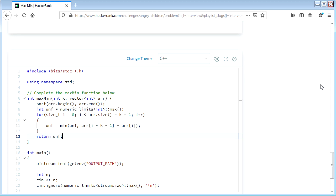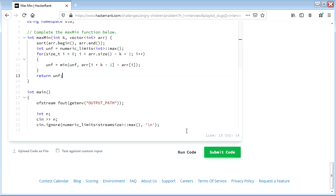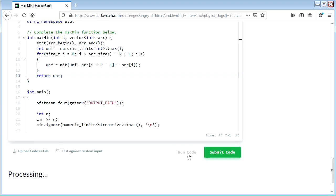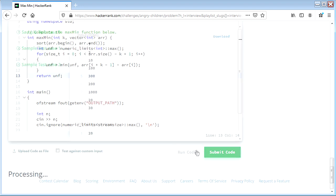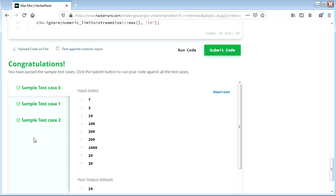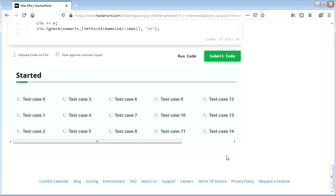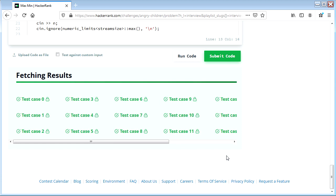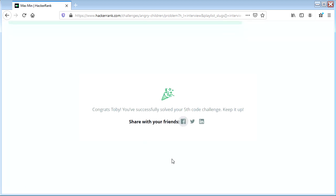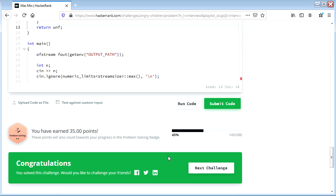That should be it, unless I'm missing something — 50-50 chance of that on any given day. Let's run the code and see if we got any syntax errors. It compiled and it passed all the sample test cases. Now the moment of truth — do we pass all the normal test cases? Yes, it's telling us we did pass them all. We have successfully solved our fifth code challenge. Keep it up.